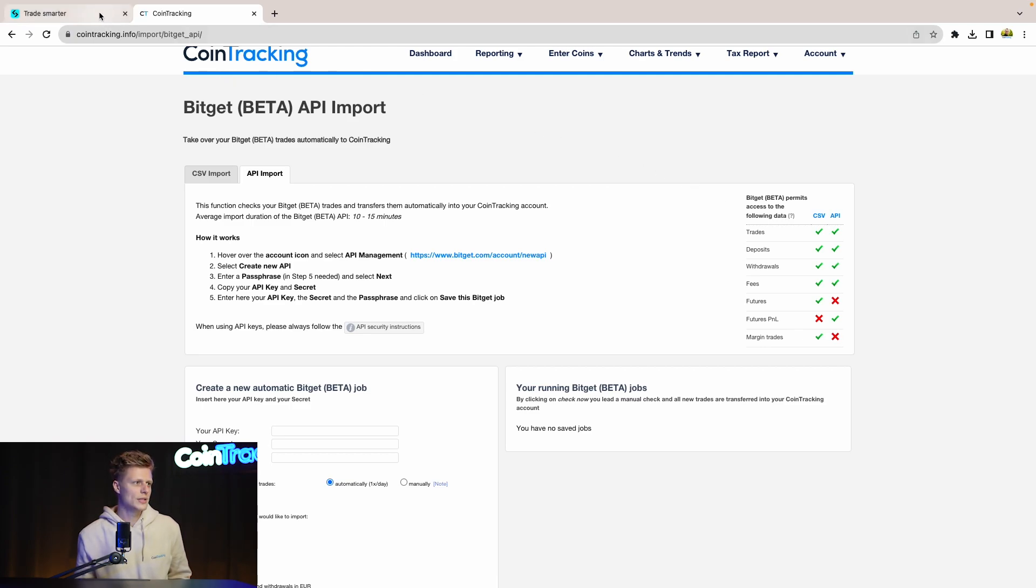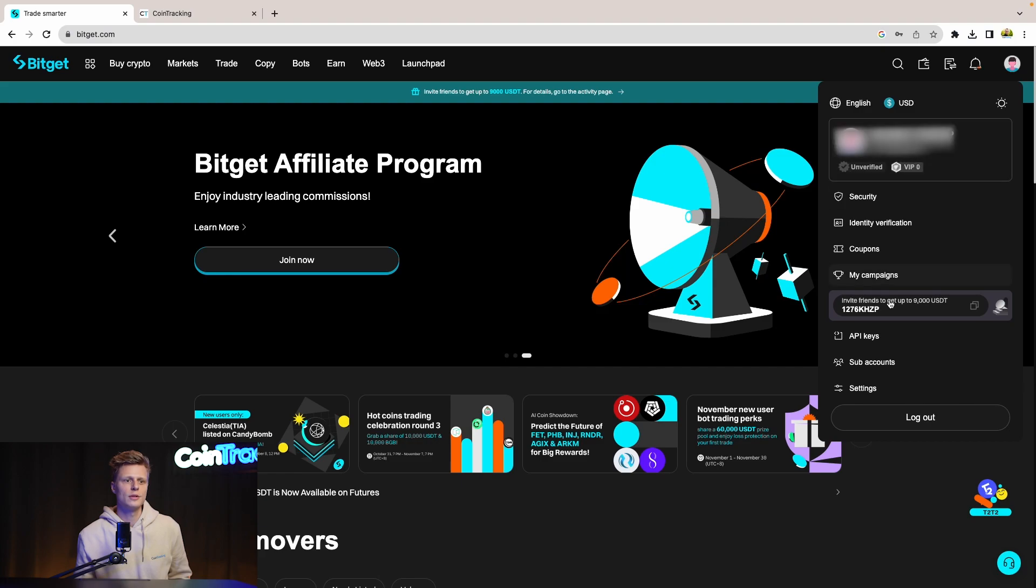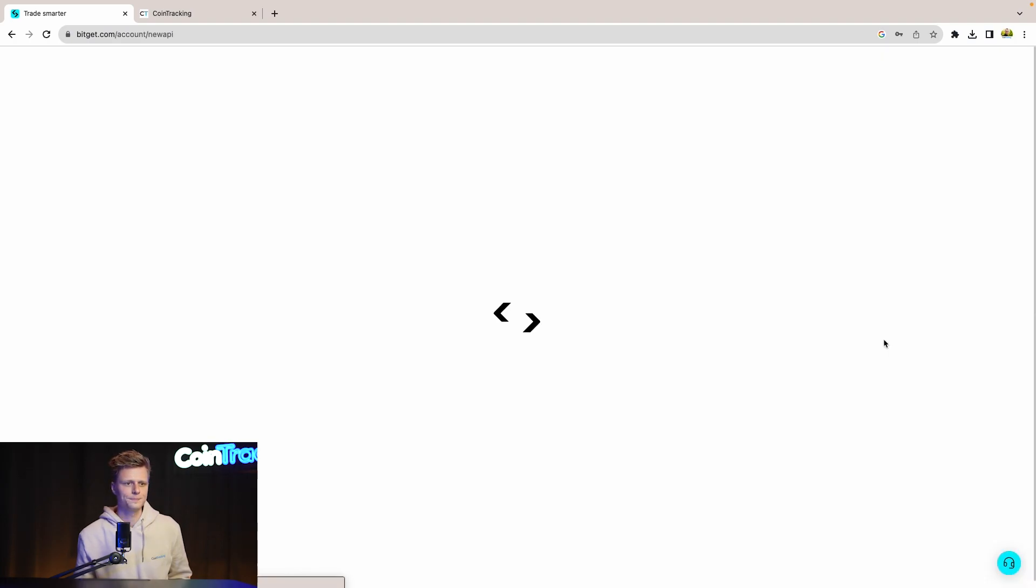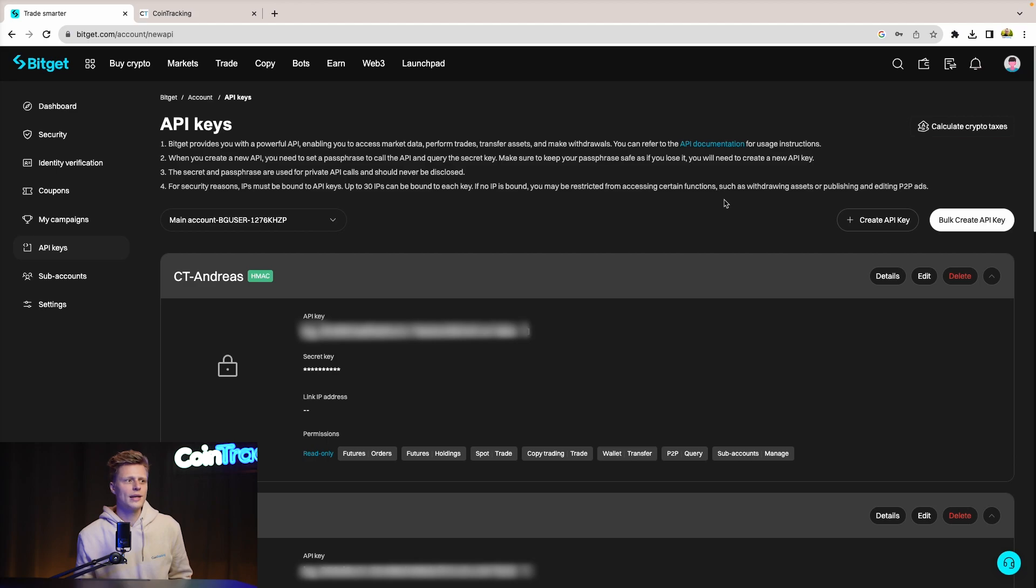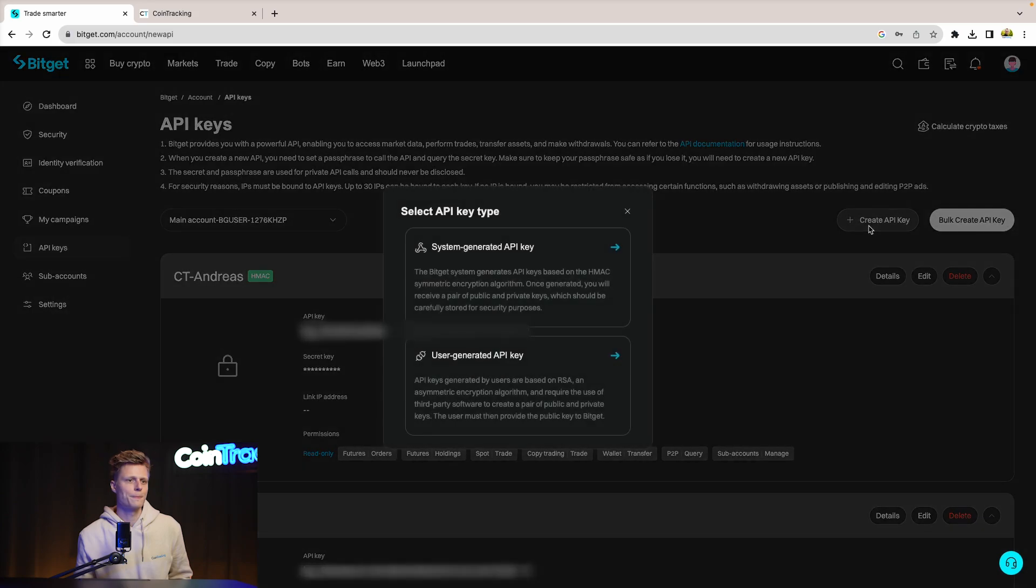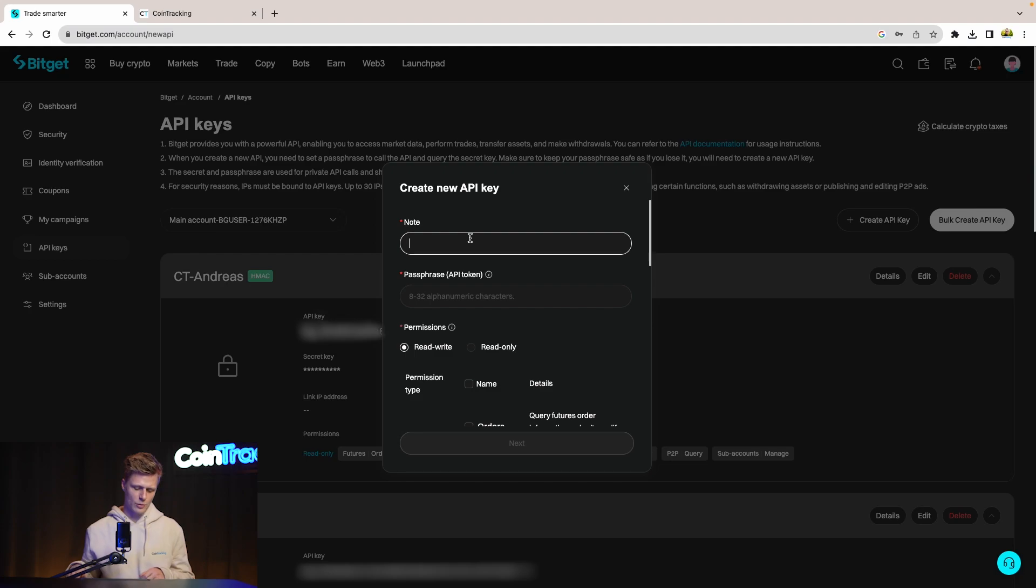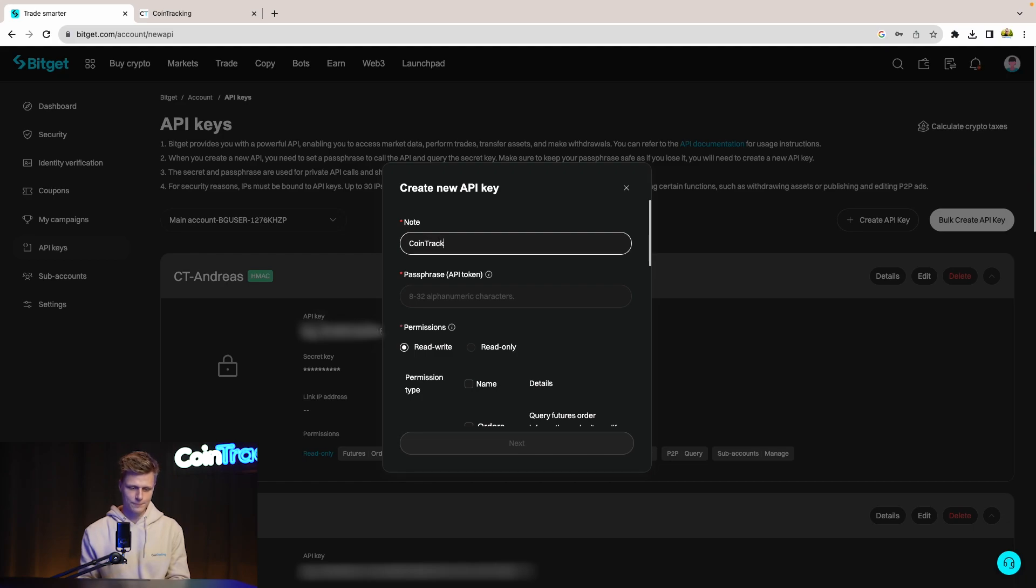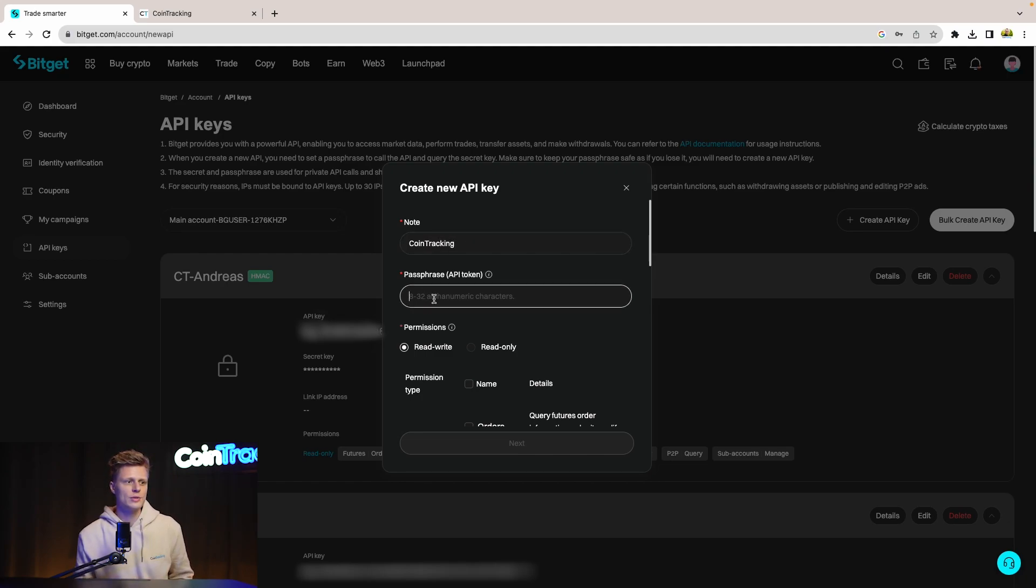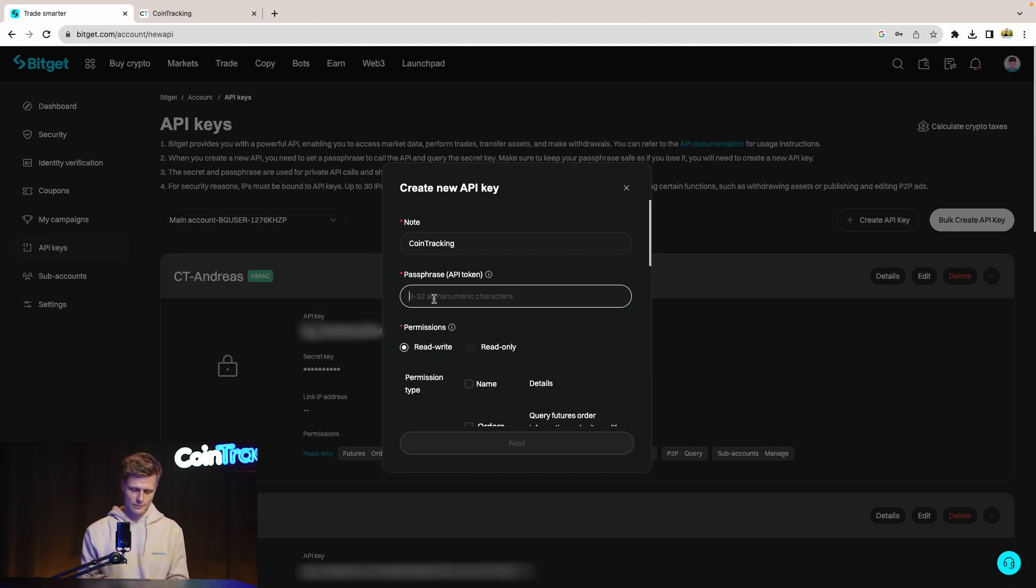For that we go back to BitGet and then go to our account and go to API keys. Once you click that you will get to the API key dashboard where you can see previously set up APIs or you can create a new API key, which you will do right now. For that we click system generated API key and note how we want to name our API. Let's say CoinTracking. Then we have to set a passphrase which we will later on have to insert also in CoinTracking. So keep in mind and don't forget that one.